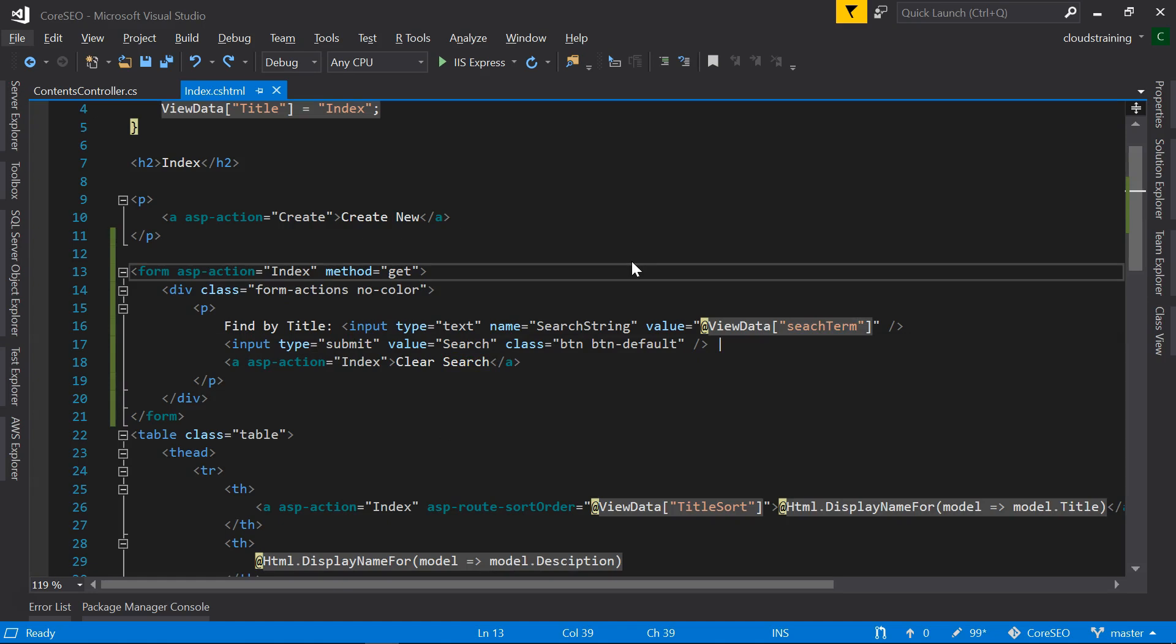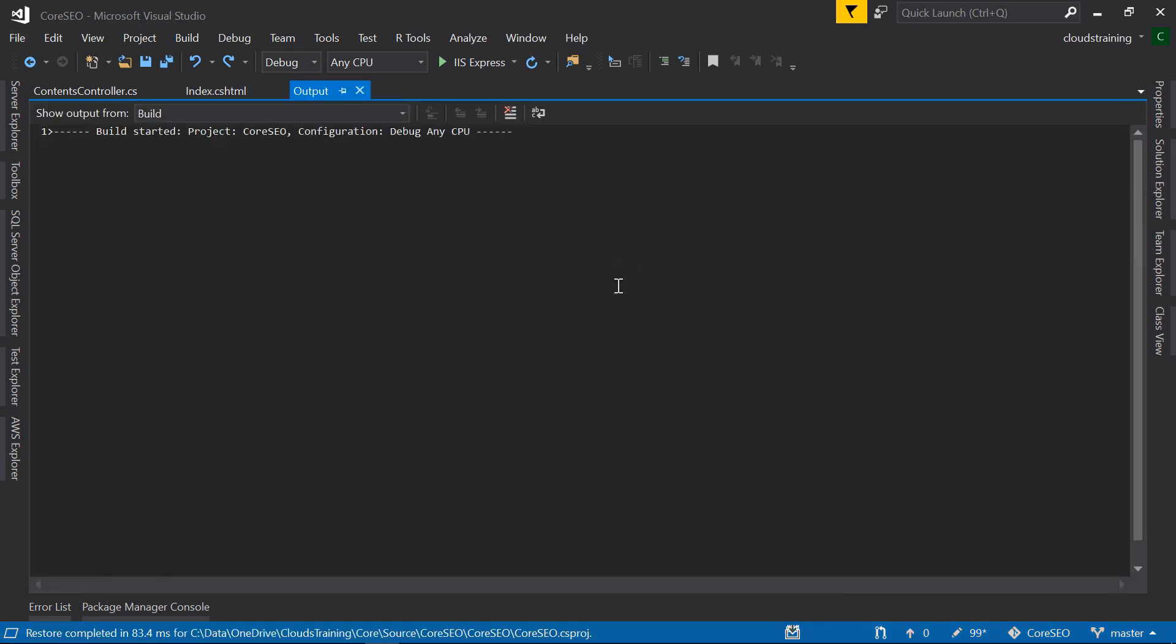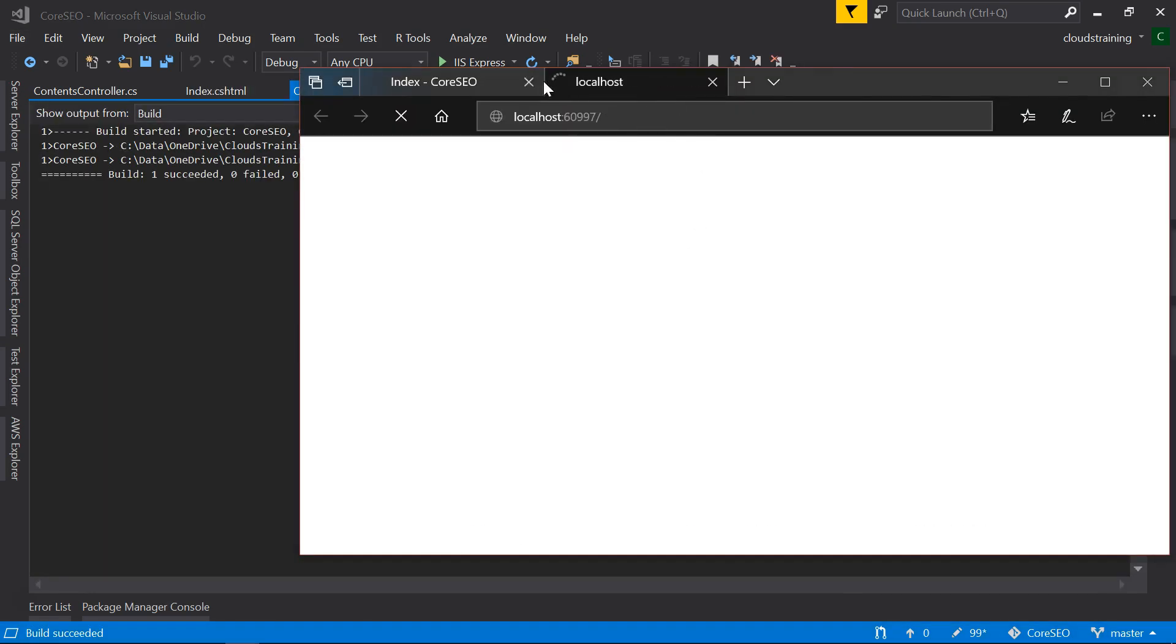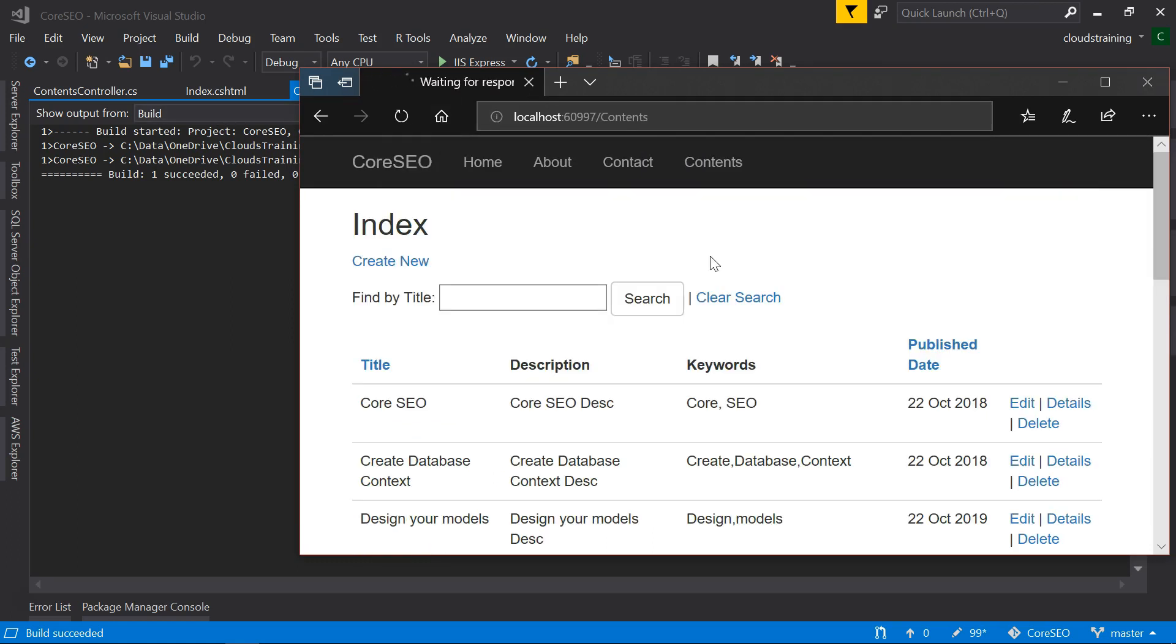Run the application and click on contents. We can see the input box and the button.